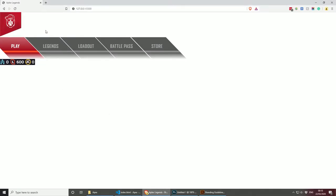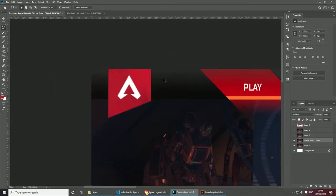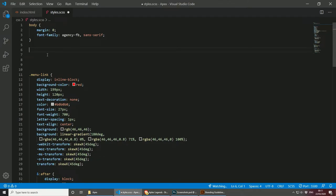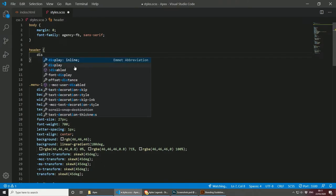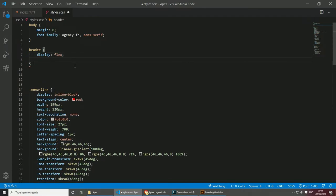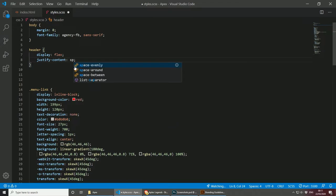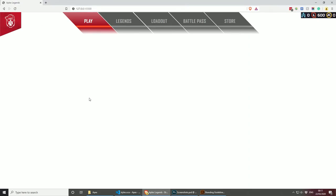To save us a lot of time, we can use flexbox to display and center the elements in the header. Let's target the header in our CSS and set display: flex, then justify-content: space-between. As you can see, everything is already in the right place — the logo is on the left, the icons on the right, and the navigation is perfectly in the middle. We can also add a max-width and margin: 0 auto to center the header content.